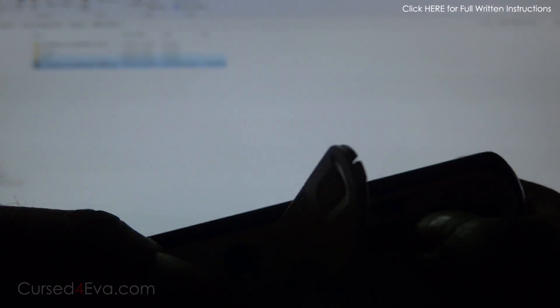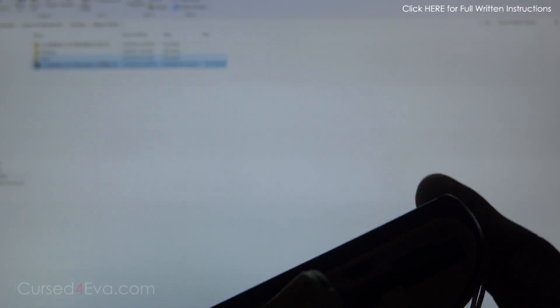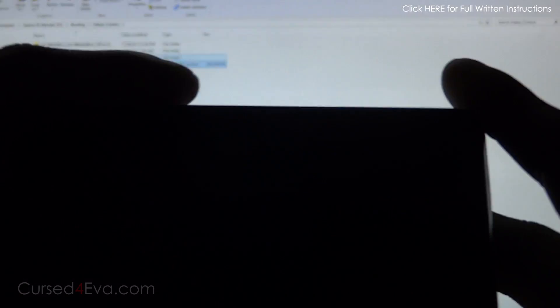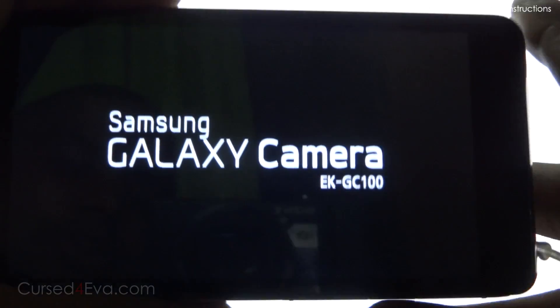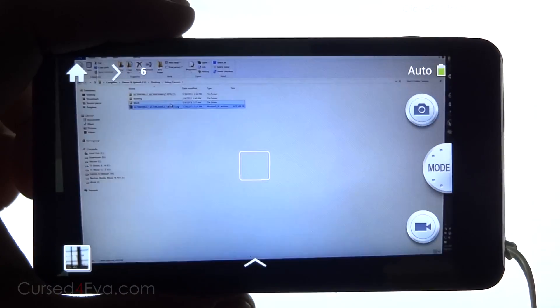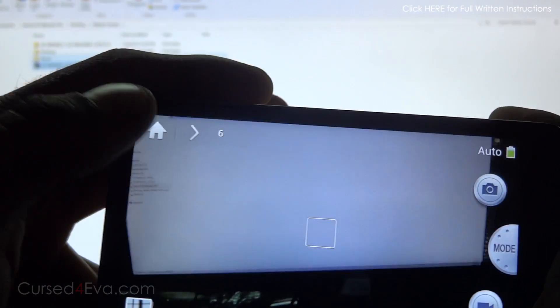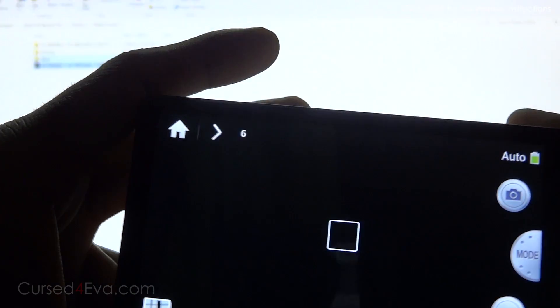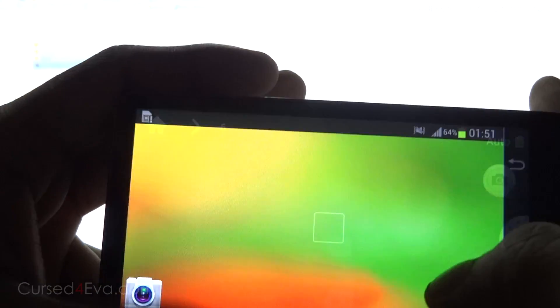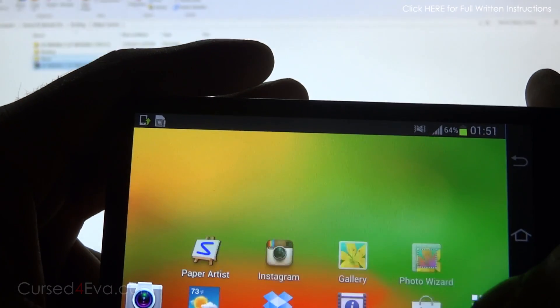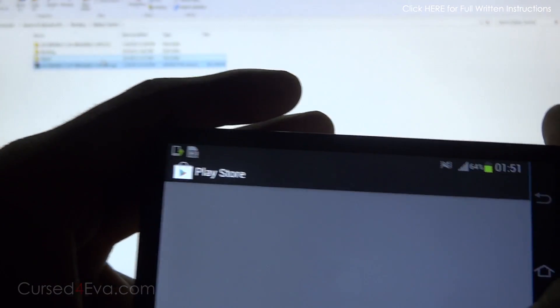Pull your battery out, pop it back in, and reboot the camera. Just wait for it to boot up. We're up now, so let's quickly go into the Play Store.